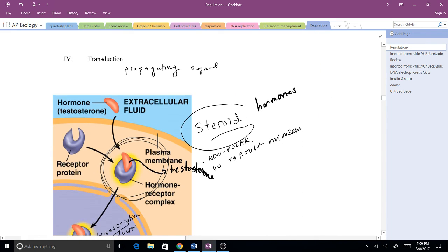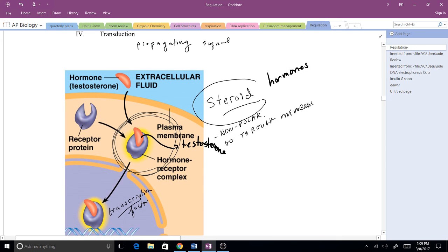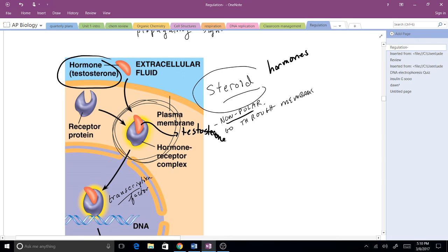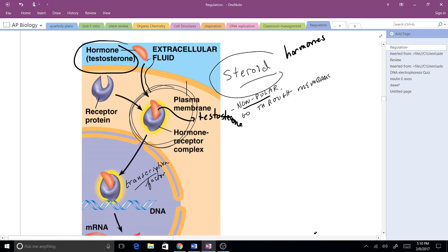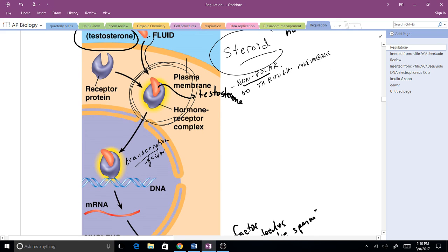Now we want to at least get started talking about transduction. What happens when those switches get turned on? This is propagating a signal. Some of them are more obvious than others. Steroid hormones are one of the easiest to understand because they actually can go right through the membrane. They are nonpolar. They go right through those nonpolar lipid tails. As they go in, here's testosterone, as testosterone gets into the cytoplasm, it can then bind to a receptor protein on the inside of the cytoplasm. Now here's where we get back into familiar territory.